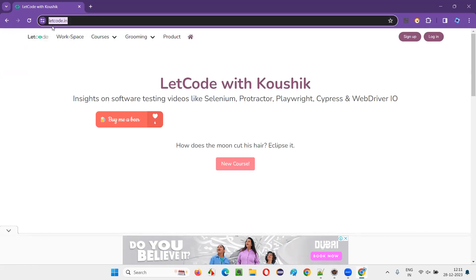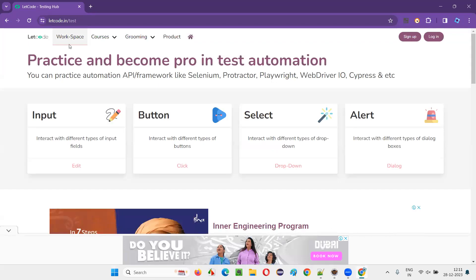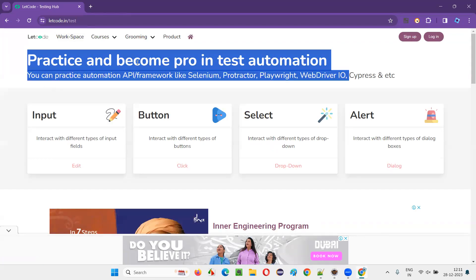I've picked up letcode.in, where there are some exercises provided by Kaushik. I'll click on Workspace, and here you can see there are a lot of things to practice and become pro in test automation — there are a lot of exercises available here.